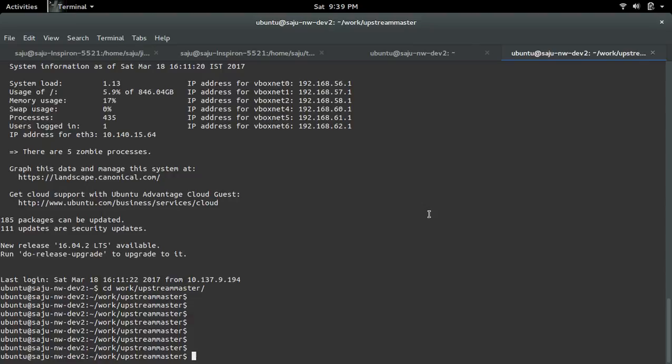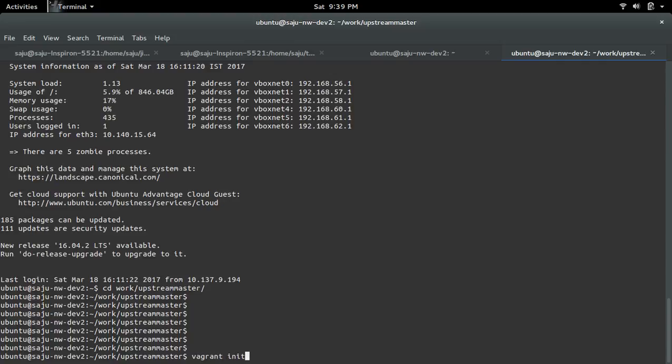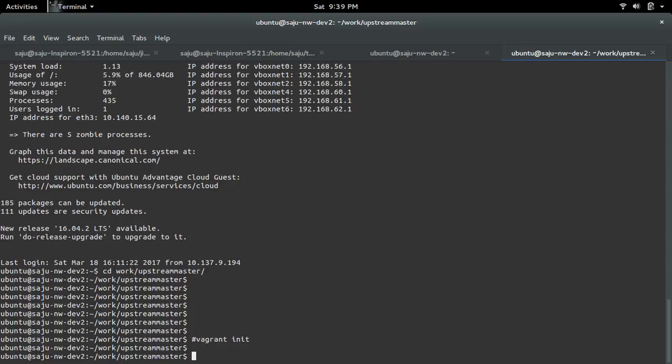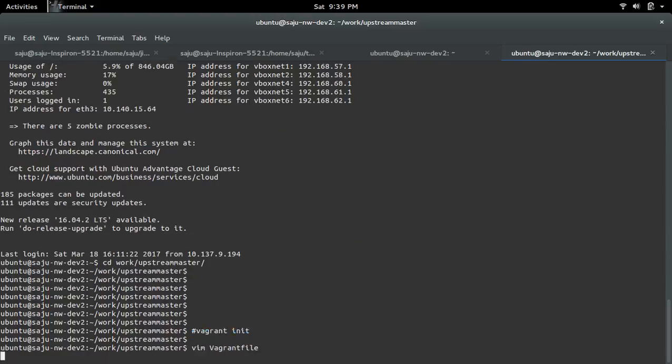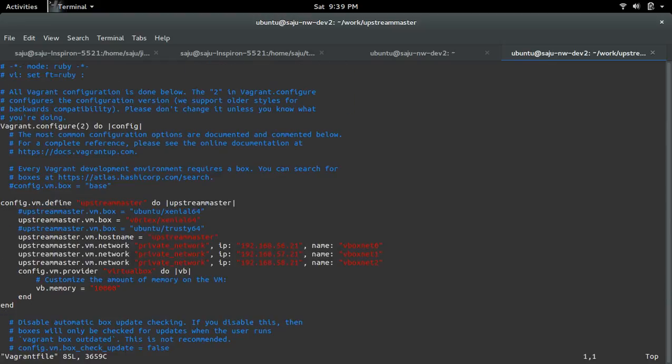First we need to prepare a Vagrant file. To create a Vagrant file, we can run the command vagrant init. I already ran this command. When we run this command, it will create a file named Vagrant file, so we have to modify this file. This is the modification I made.